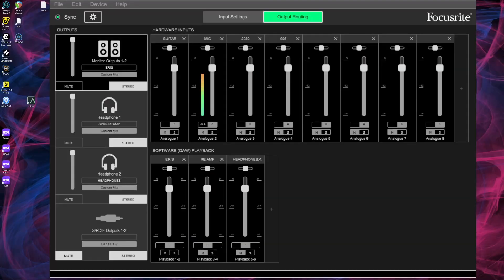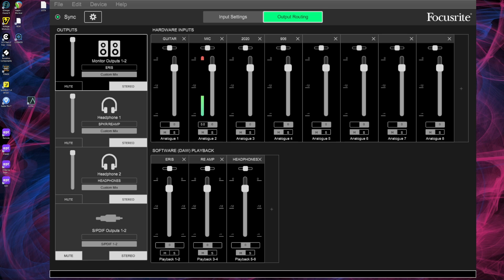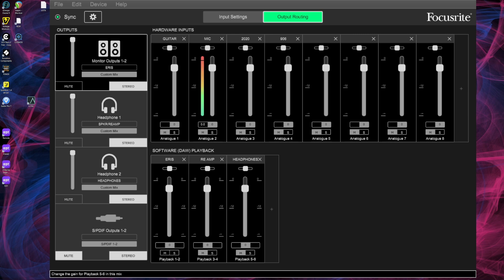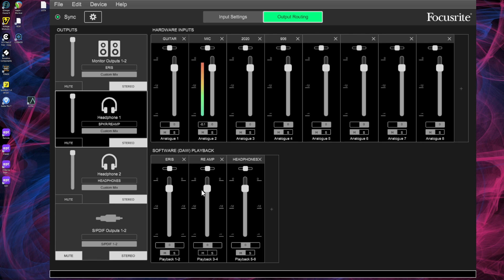Alright, and then let's check the software mixer settings. So here is my monitors, and of course I wanna hear what I'm doing, but these are on mute. So that's the physical headphone output one where we took our signal to the pedal, and that is my actual headphone output, so the physical output 2, headphone 2 on the Focusrite. And what's important is we don't wanna create a feedback loop.